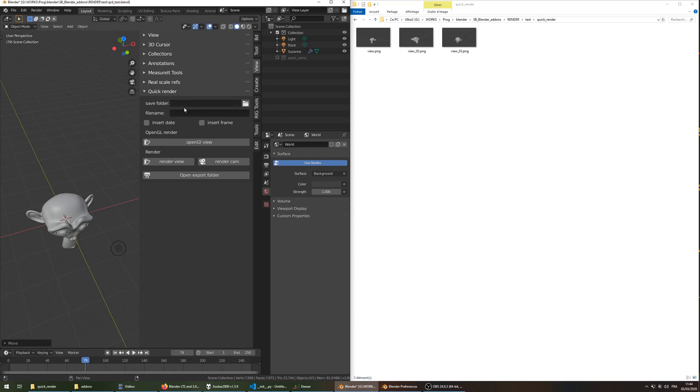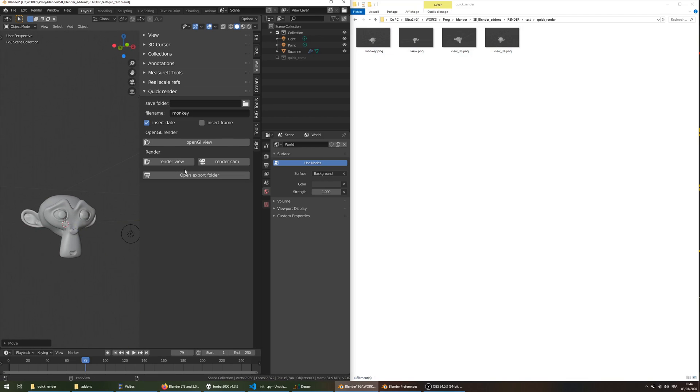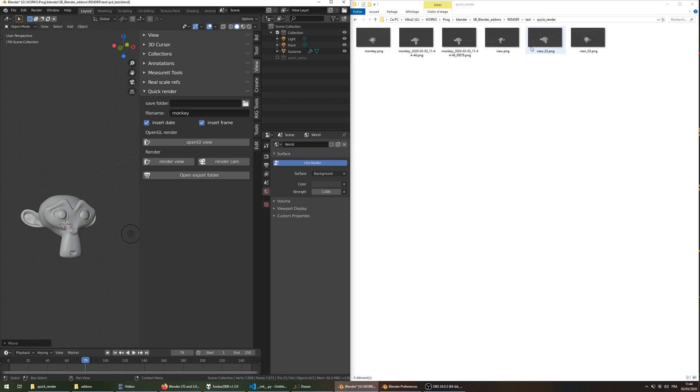So you can specify obviously a file name, so it's going to be the same, and add a date as a suffix to the name, and a frame also is possible to add.